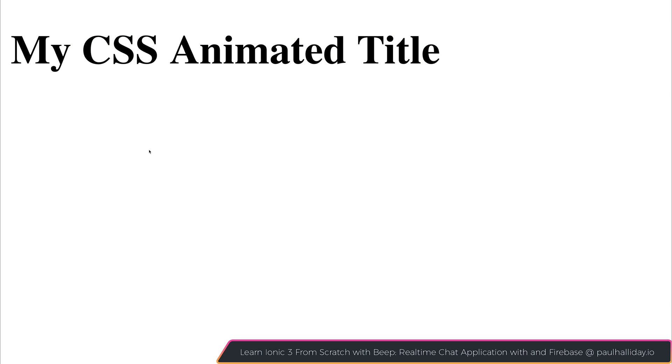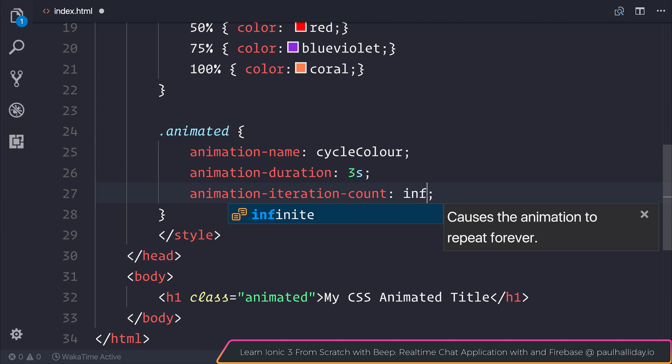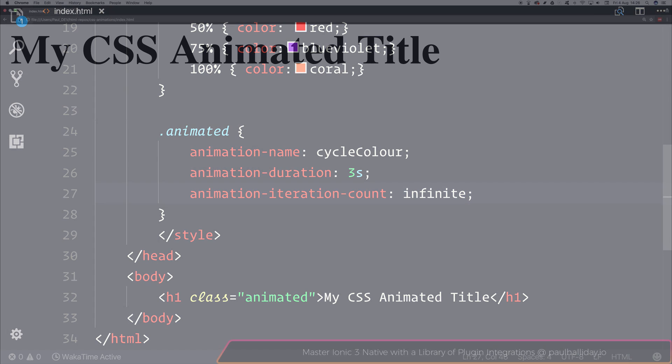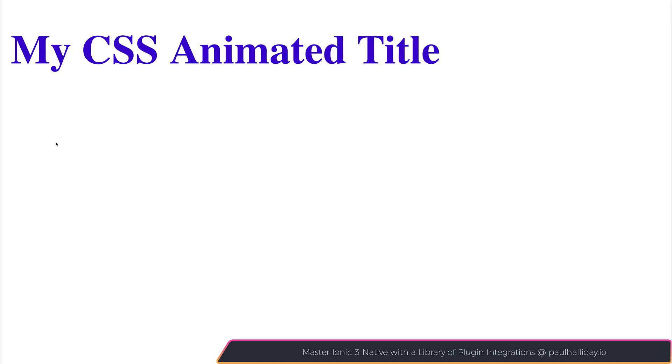But what if we wanted our animation to instead run forever? Well, we certainly could. We could change this from two to instead be infinite. And when we refresh our page, we can see that our animation just continues to cycle through infinitely.